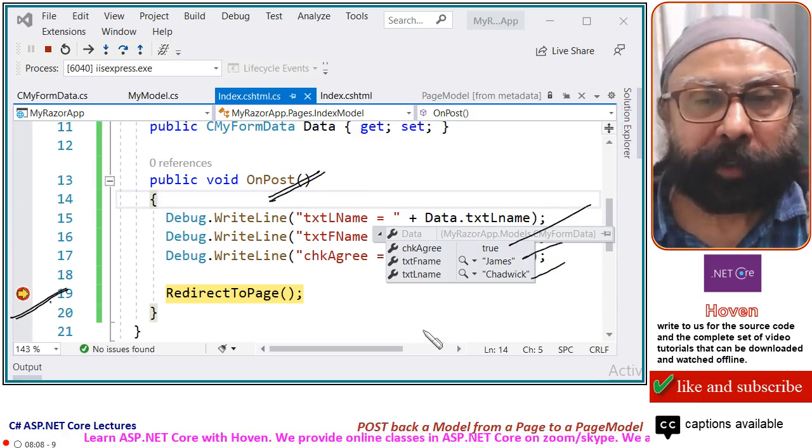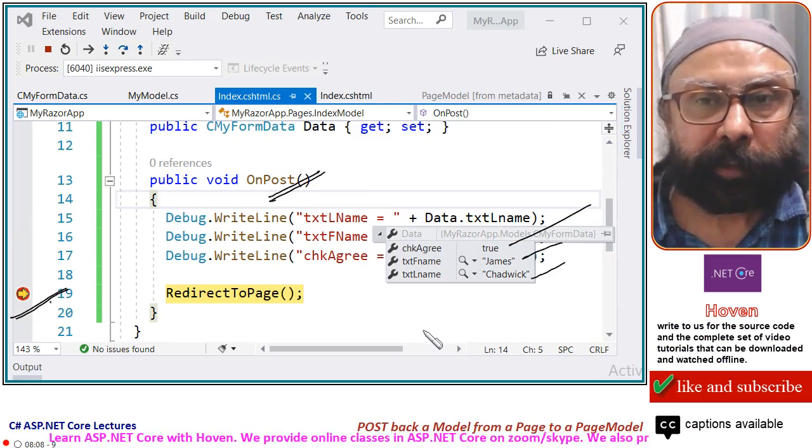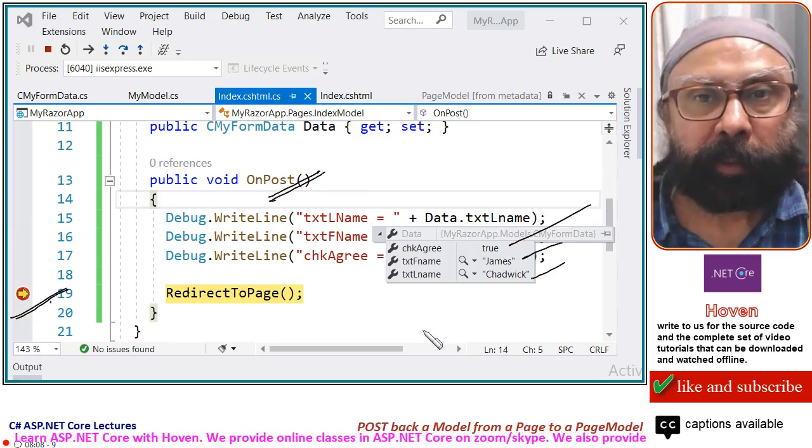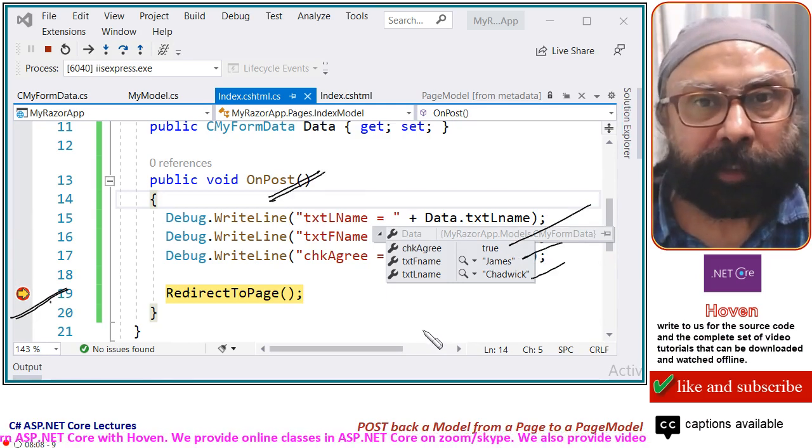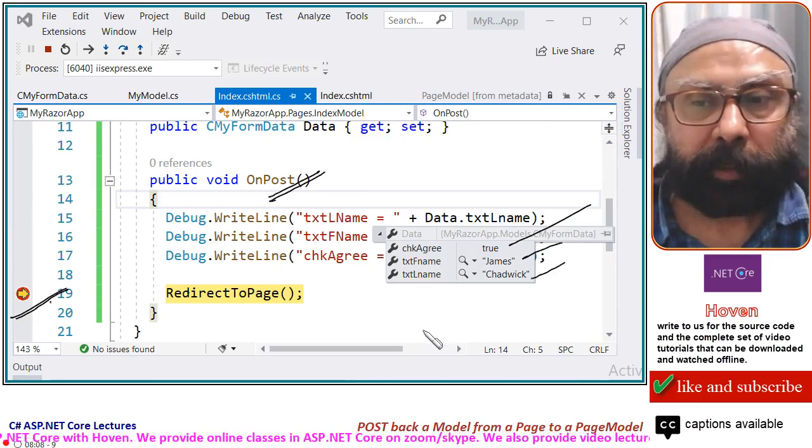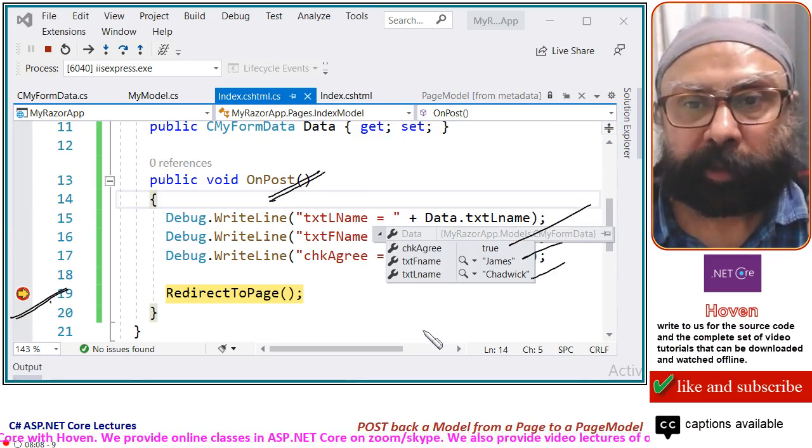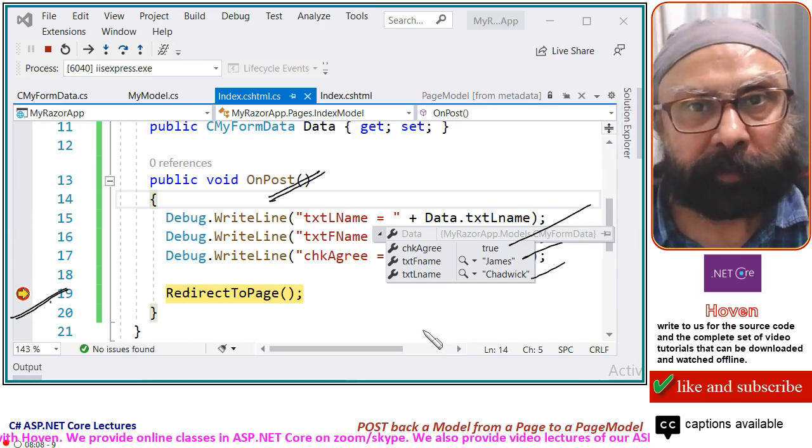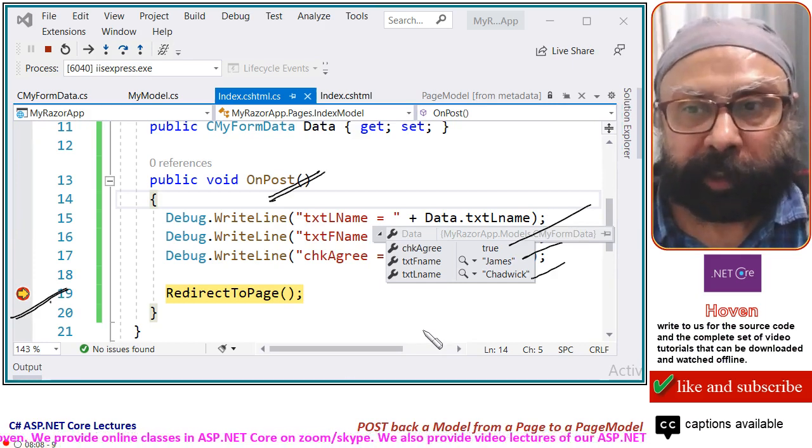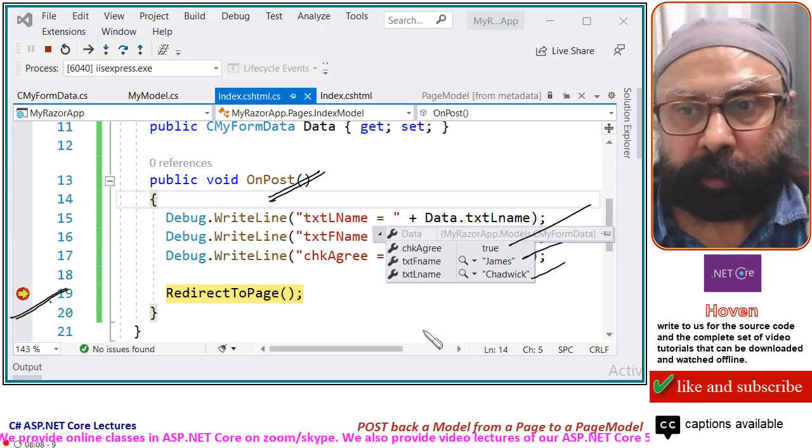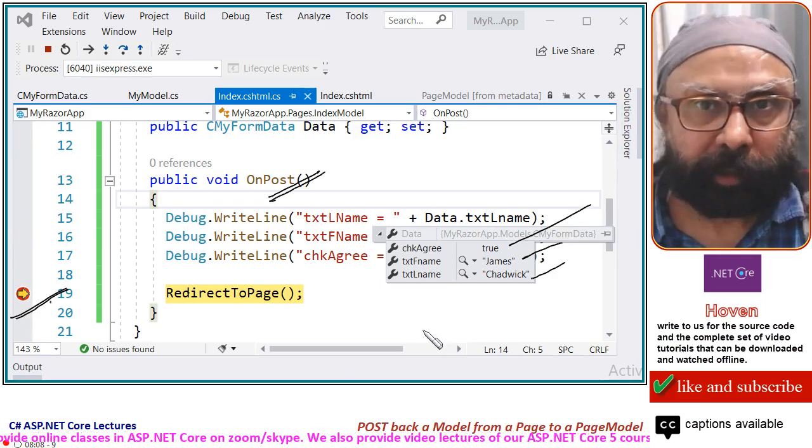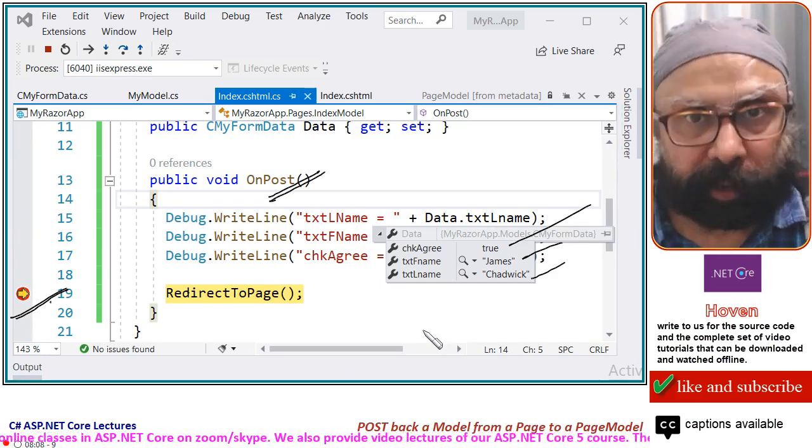So this is how we do it. I suggest that you repeat this at your own level or obtain the source code from us. We will send you the source code then you can check it out. Thank you.